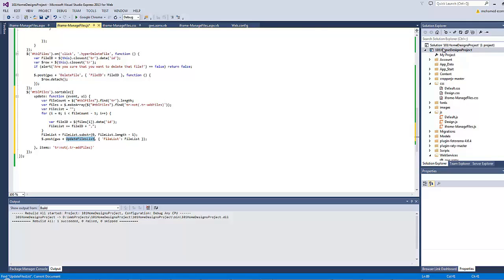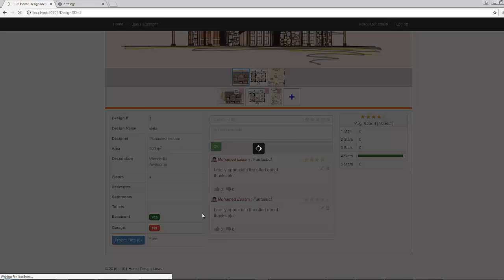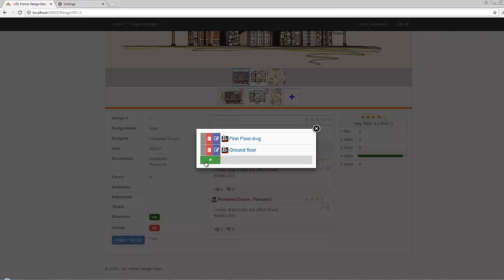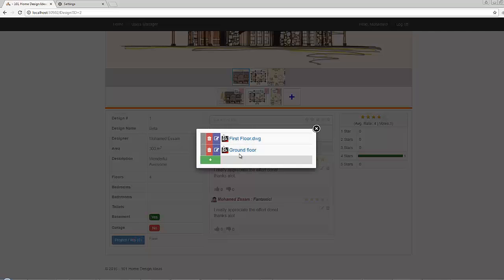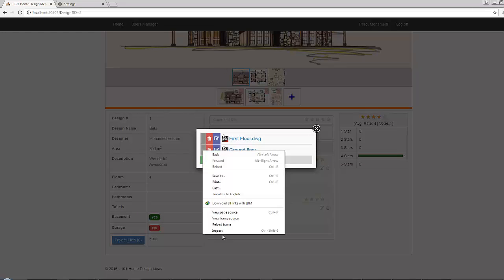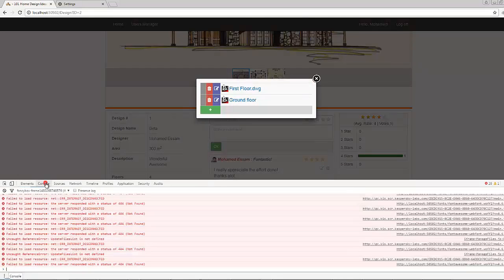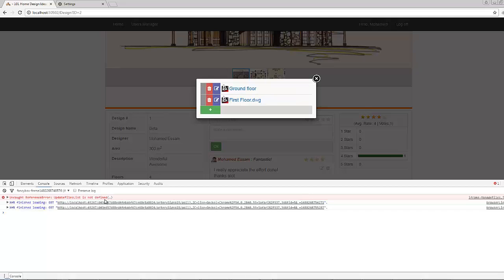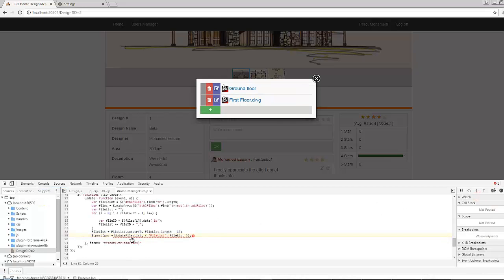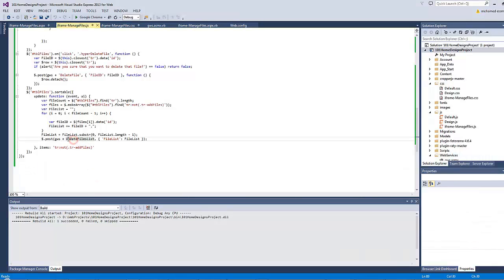Let's rebuild and try sorting. Dragging the first row is not possible, but dragging the second row works — now ground floor comes before first floor. Let's close and open again. There's an error: 'update_files_list is not defined'. The mistake was placing the method name without quotation marks. Adding quotation marks should solve the problem.